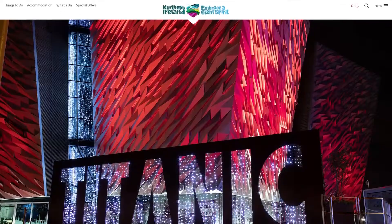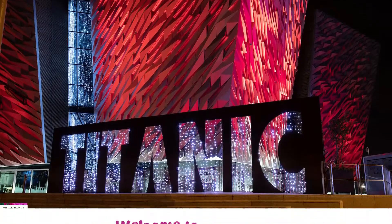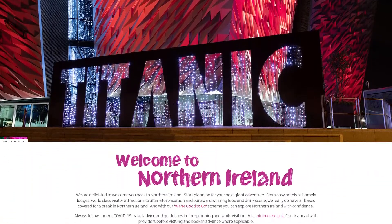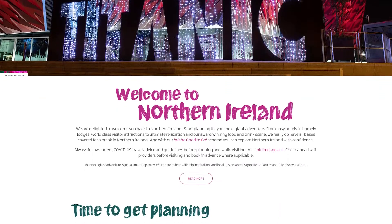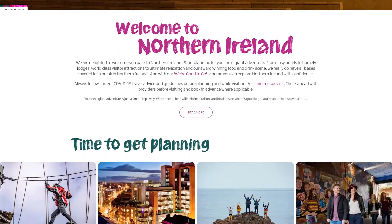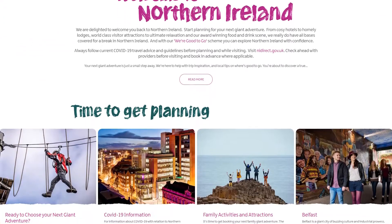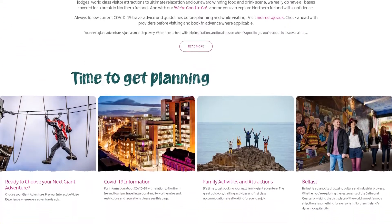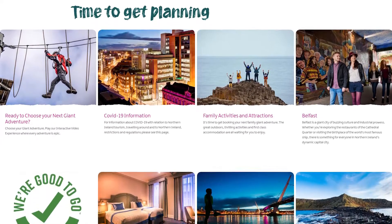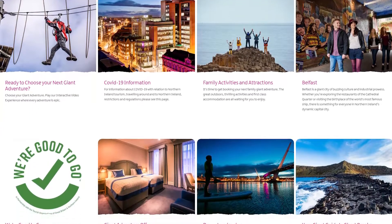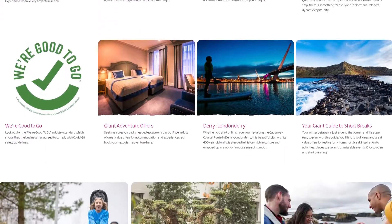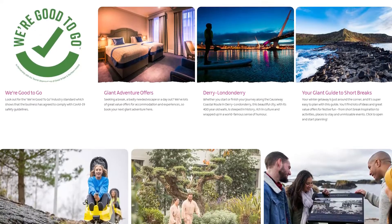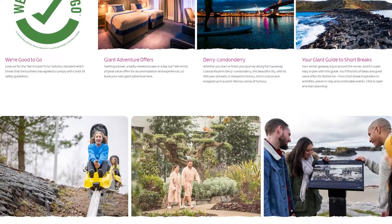Setting up a listing on the Discover Northern Ireland website is a massive opportunity to showcase your product, experience or event. So do take time to make sure that you add all relevant details in order to promote and give potential visitors a great insight into what you have to offer.